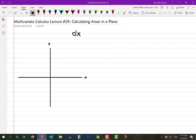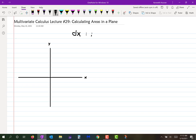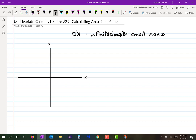Right now, I want to talk about differentials, which is just dx or just dy, but let's look at dx. What is a differential? A differential is an infinitesimally small non-zero change in the positive x direction.